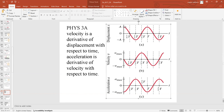Putting the three graphs together: position starts at maximum stretch — that's a positive cosine. Velocity starts at zero and goes negative — that's a negative sine. Acceleration starts at its maximum negative value — also a negative cosine. This is consistent with all three equations.